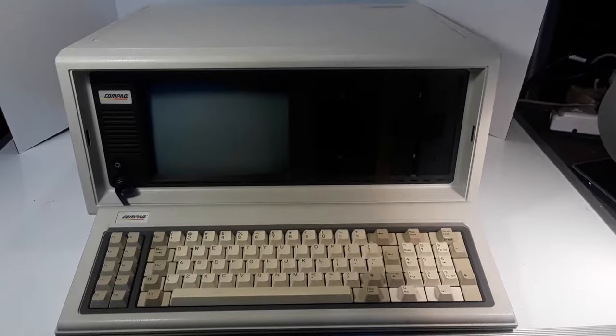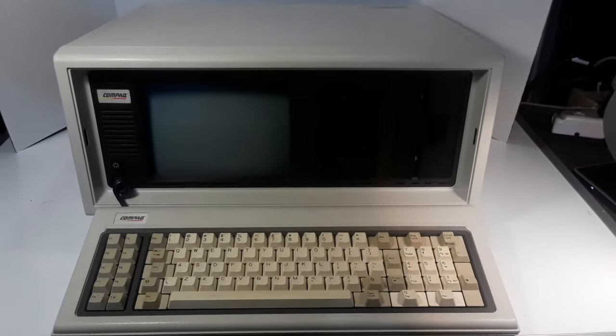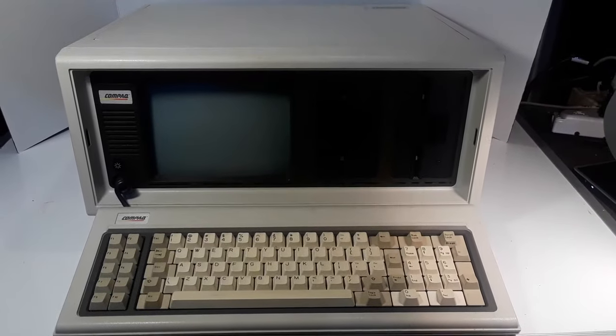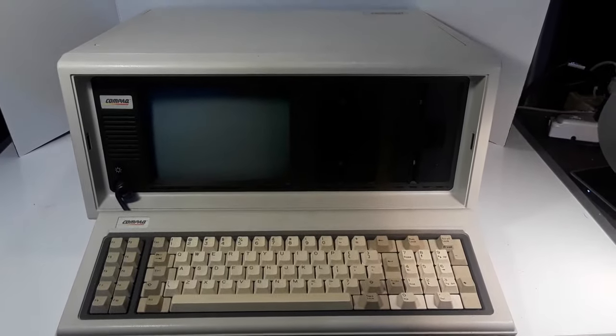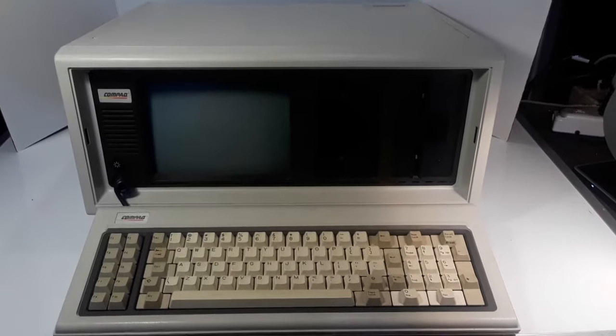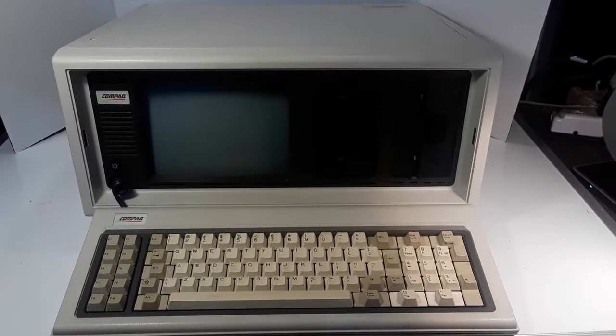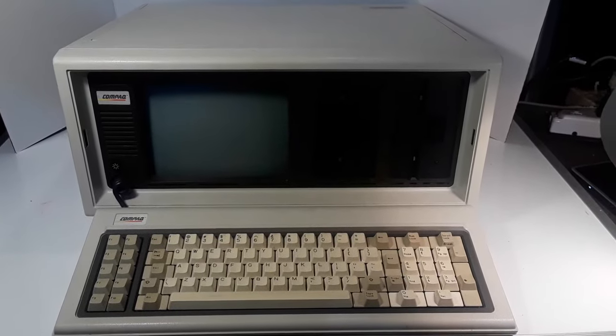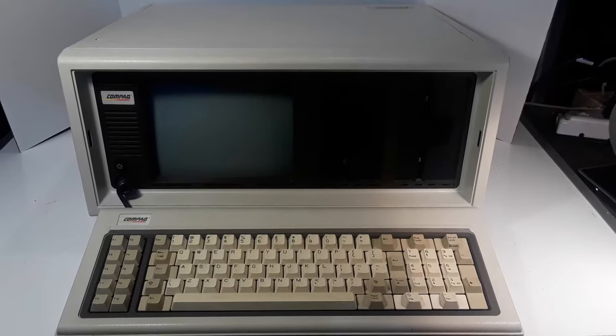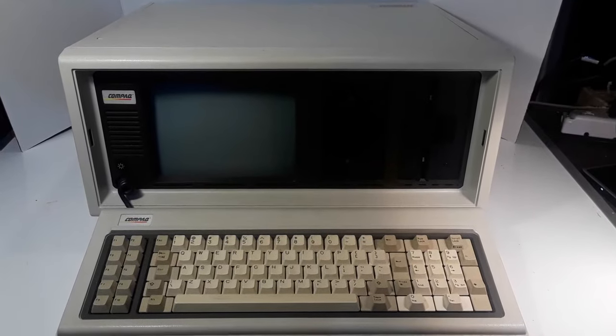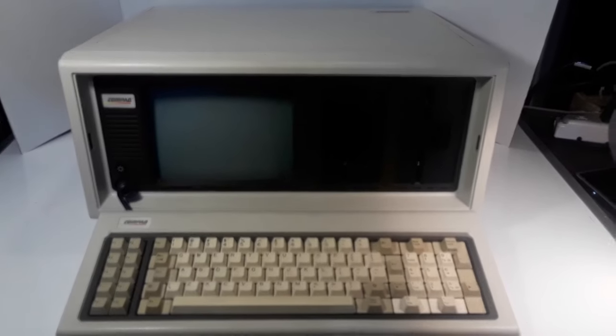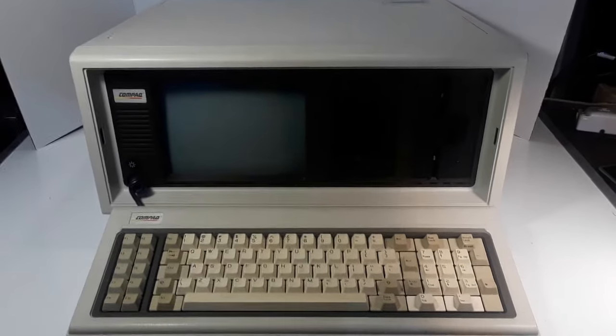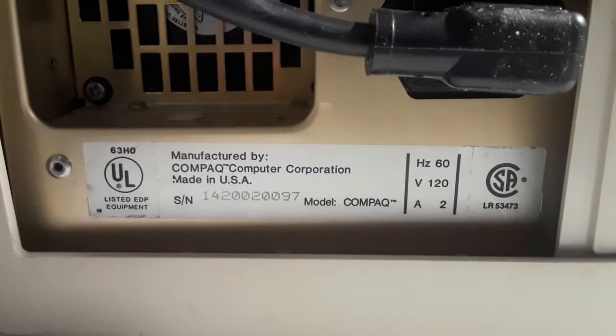I believe this is one of the originals because I've looked on YouTube and most of them have a numbered model number, but on this one there is only the word Compaq in large caps as the model number, as I will show you.